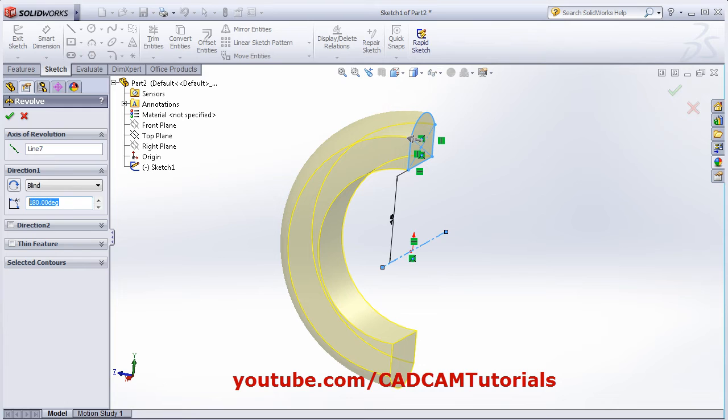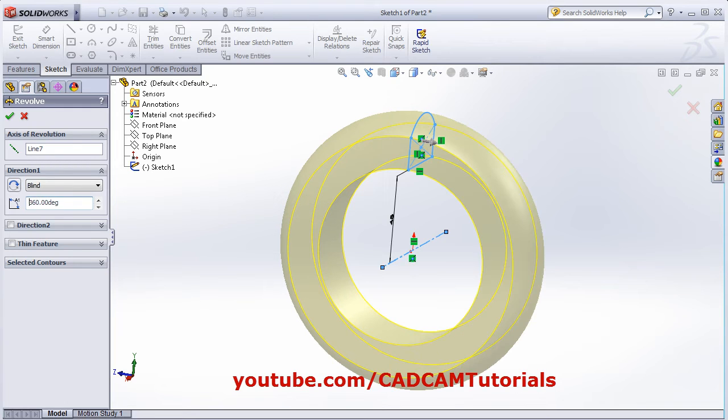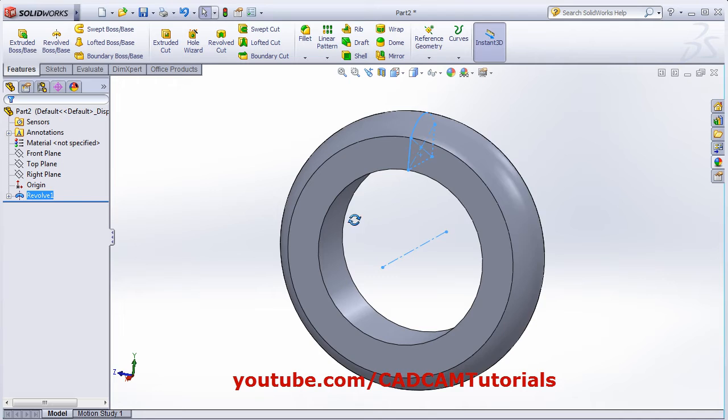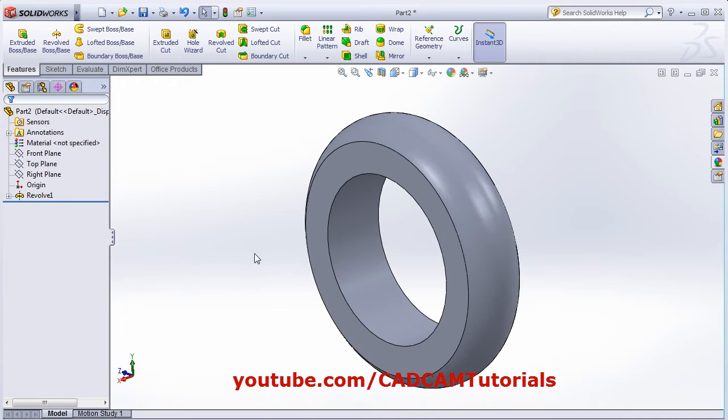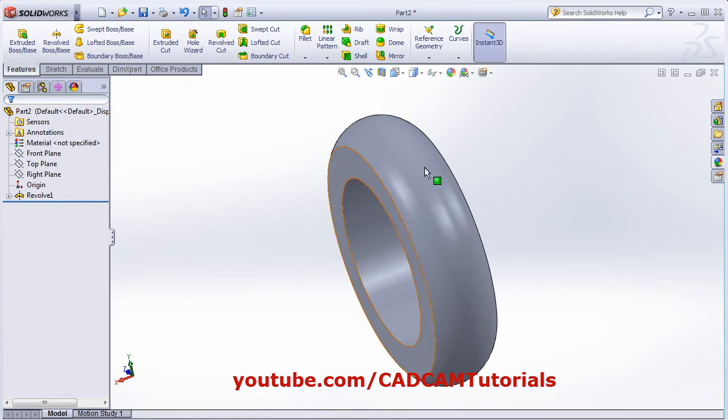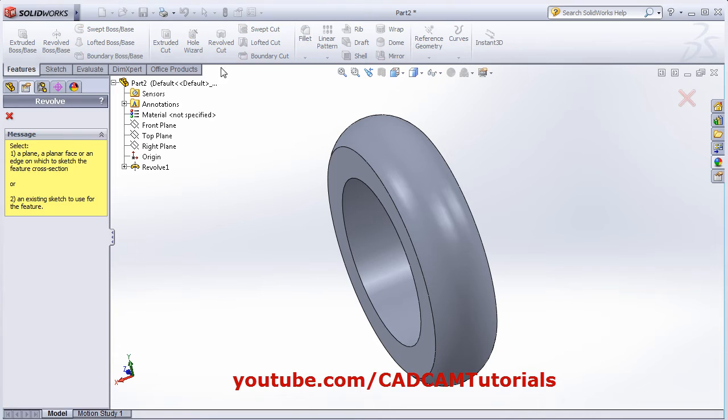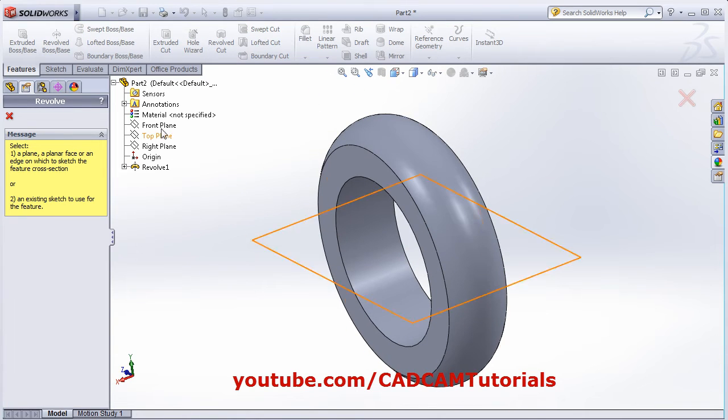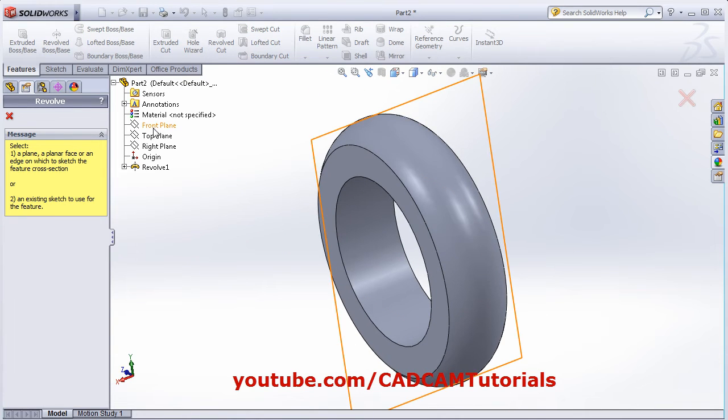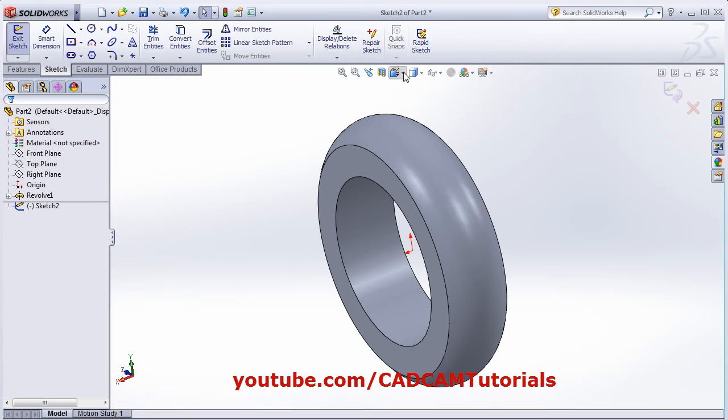Suppose I want it 360 degrees full - click OK. Similarly, if you want to create a cut on it, click Revolve Cut, then select the plane on which you want to sketch, and click Normal To.